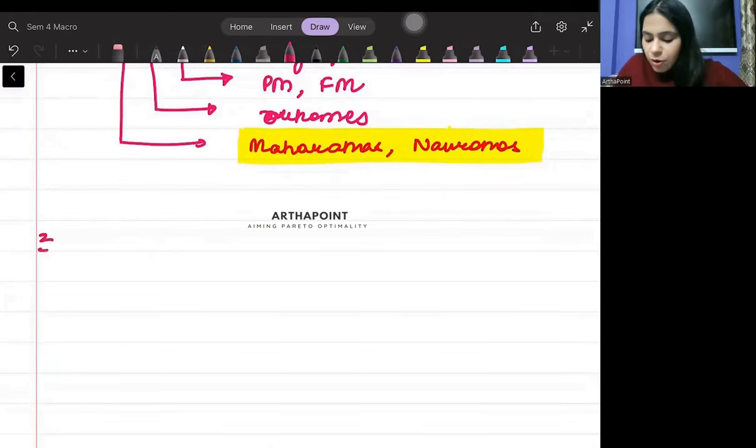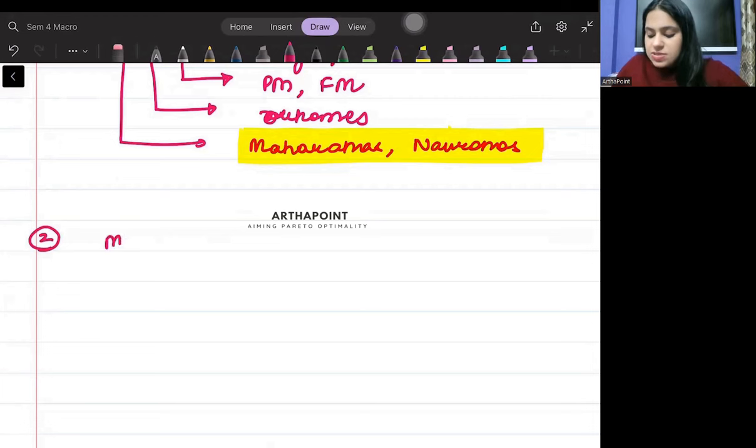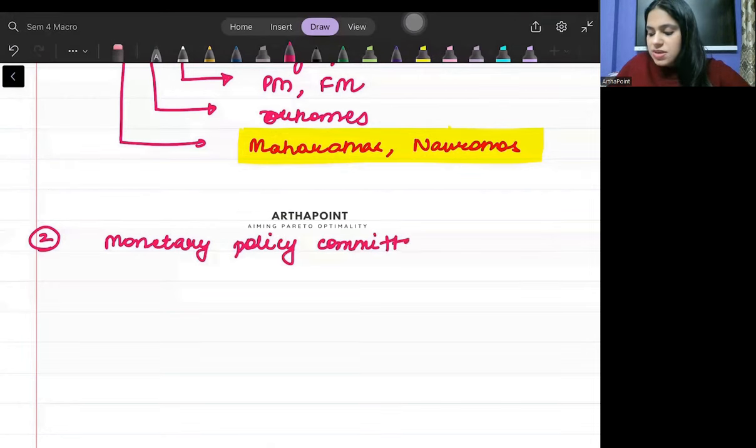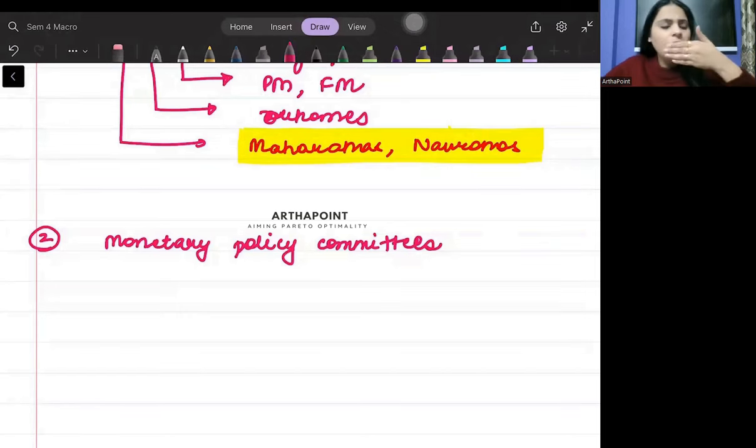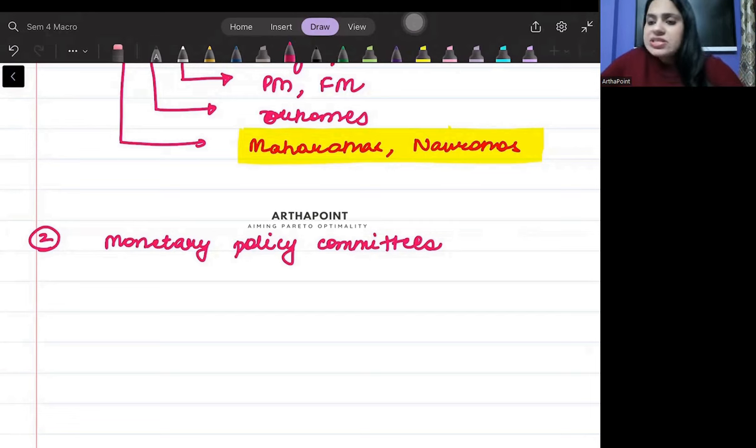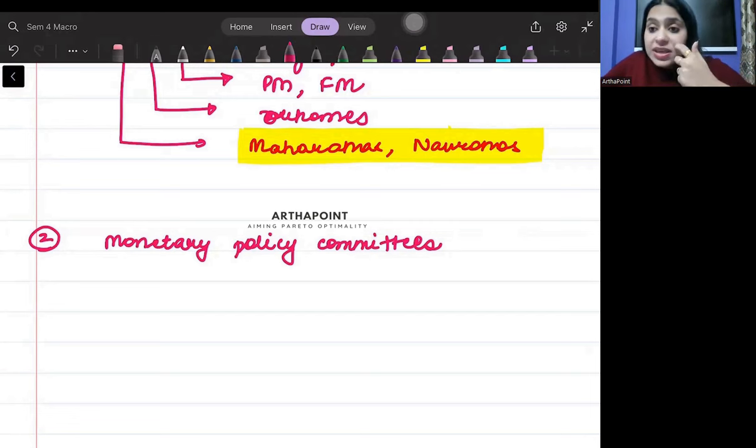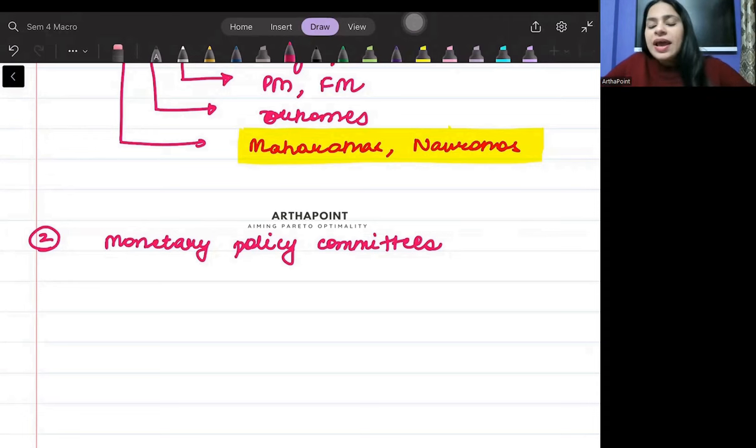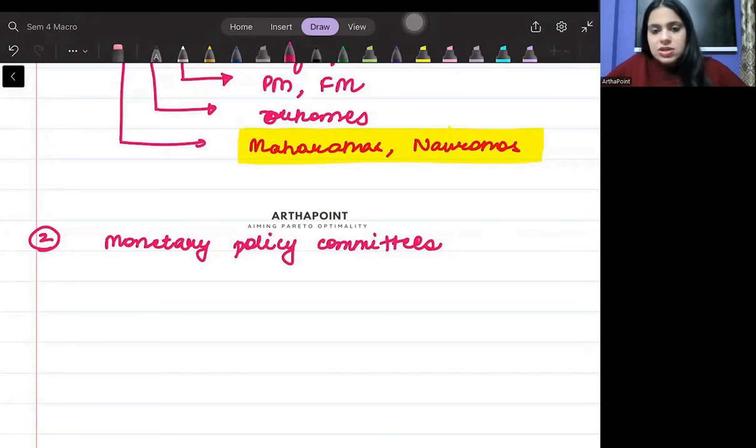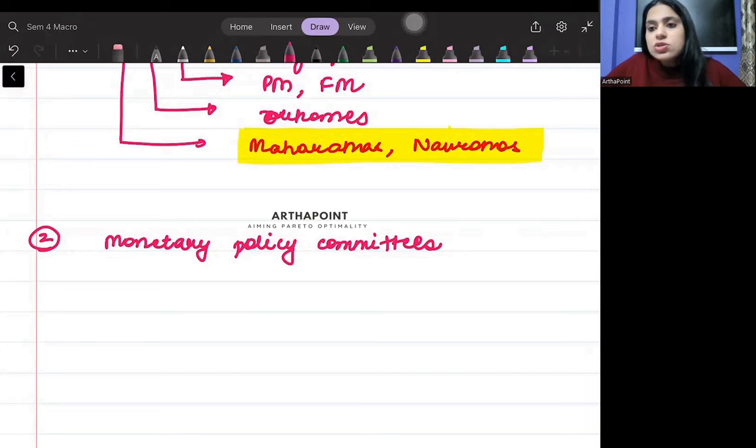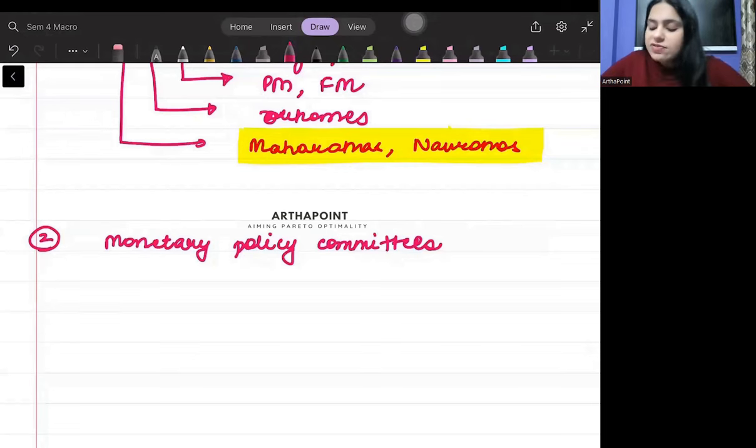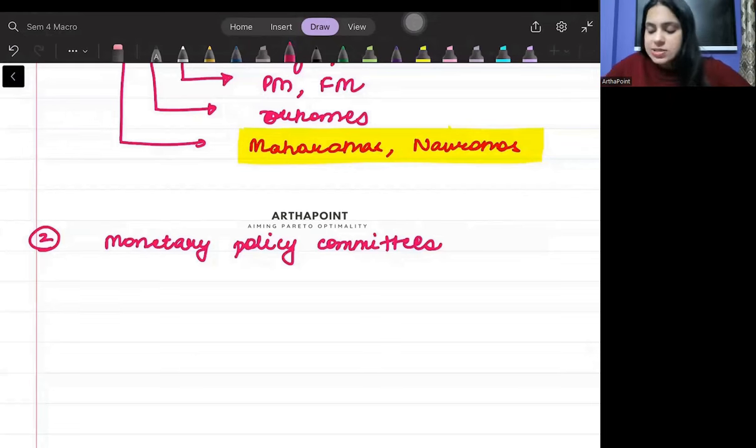The second important topic that can be asked in exam is monetary policy committees. So what can you say about this? What is Rangaraj committee? And then you should be aware about other monetary policy committees also. You have to be aware about all kinds of monetary policy committees.